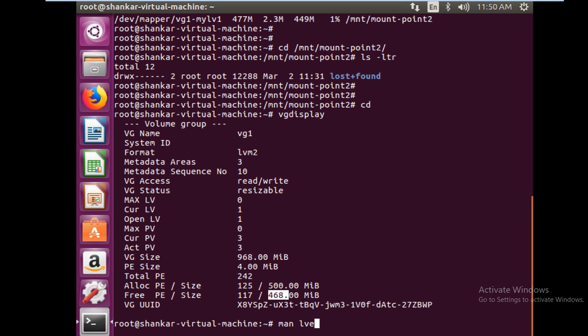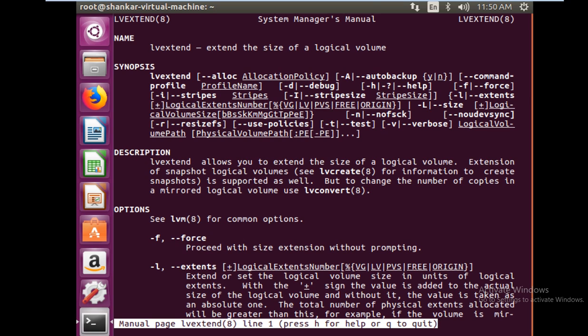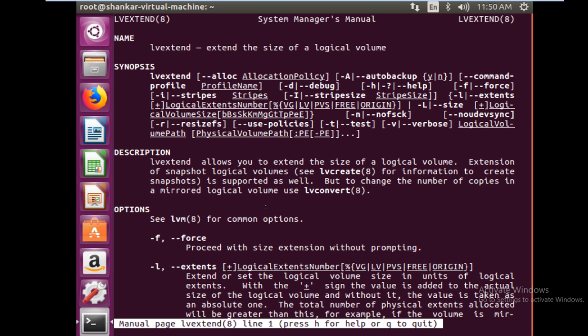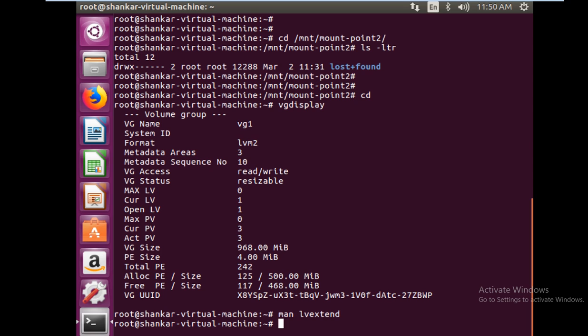What you have to do is check the manual of lvextend. It extends the size of logical volume. Extension of a snapshot logical volume for information to create snapshot is supported as well. This is online resizing. At any point you feel like you don't know the syntax, you can refer to this manual.